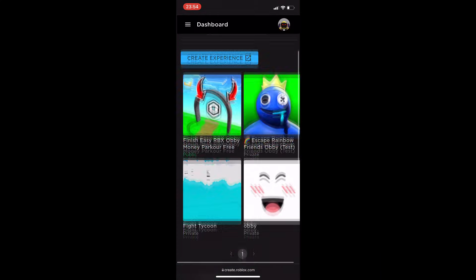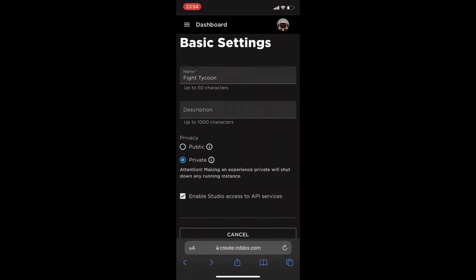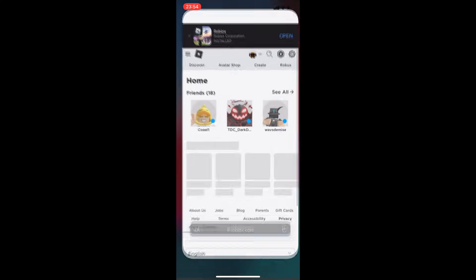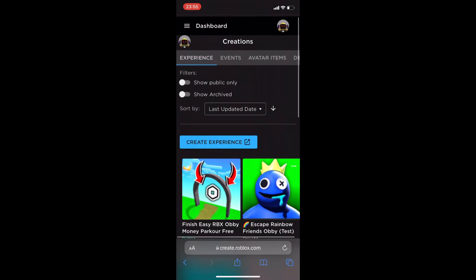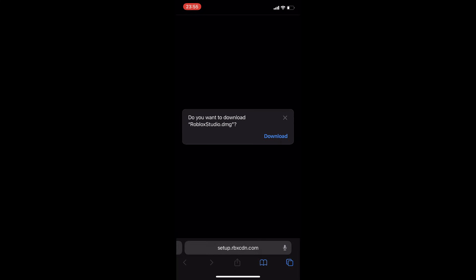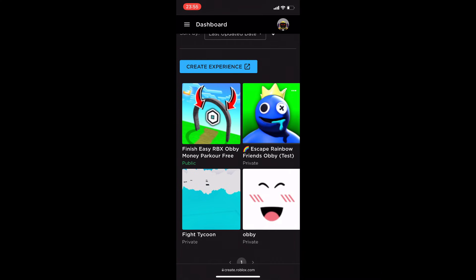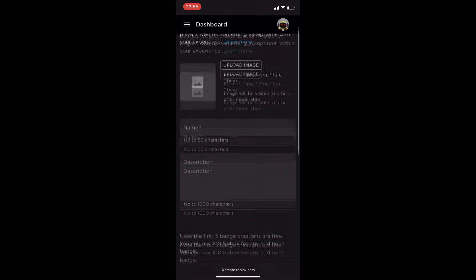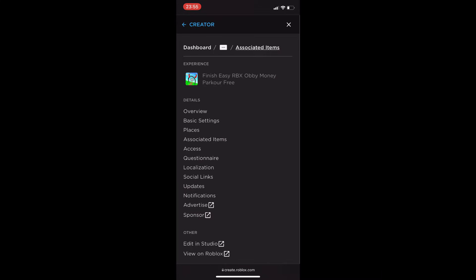This is the game I created on mobile — there's a lot you can do. Going back to the Create area, you can download Studio if you really wanted to, and there are options like creating a badge or uploading a photo directly from your phone. It's a pretty cool feature you can do just from your mobile phone.